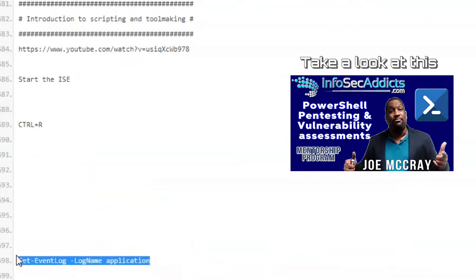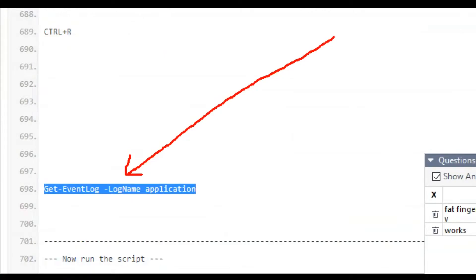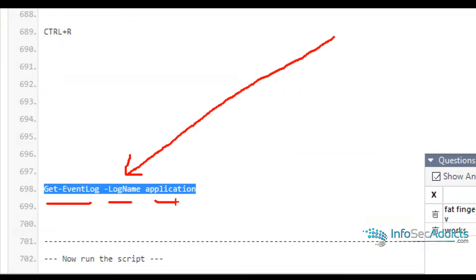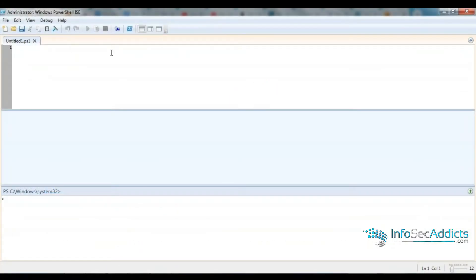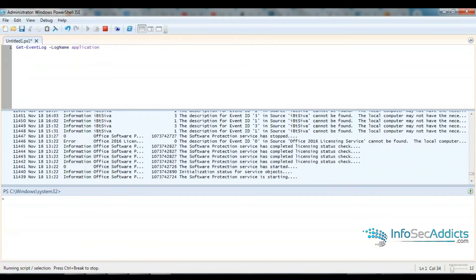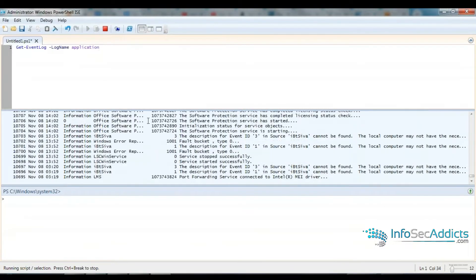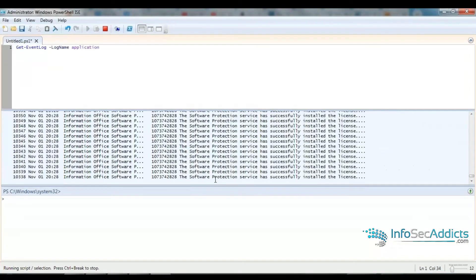In here, I'm going to throw in just that line. Get-EventLog, log name, application. I'm going to throw that right there. And now I'm just going to run it.